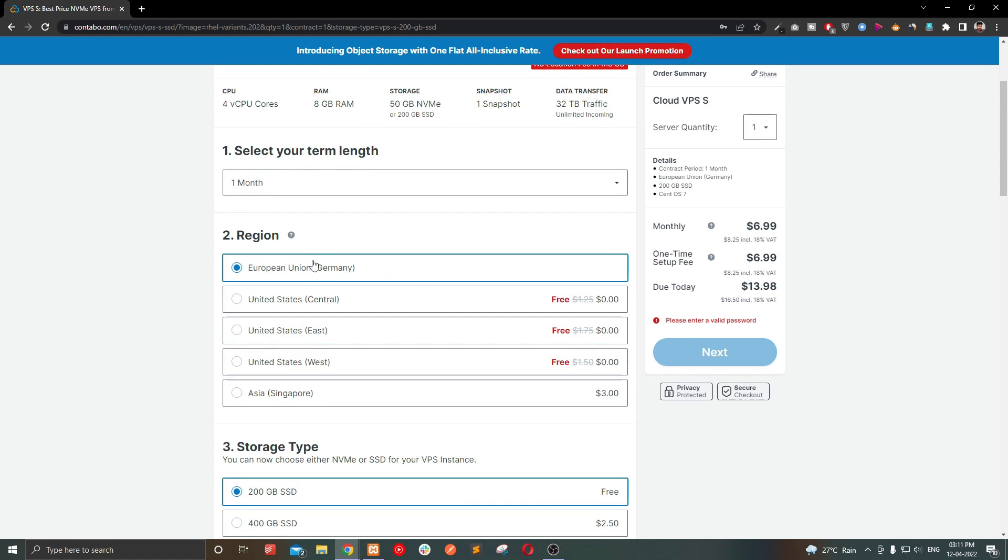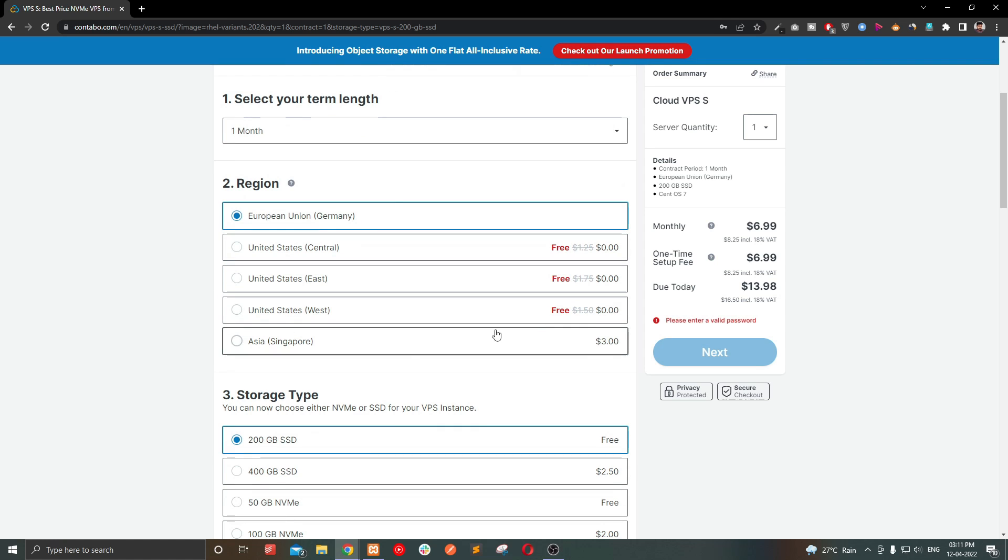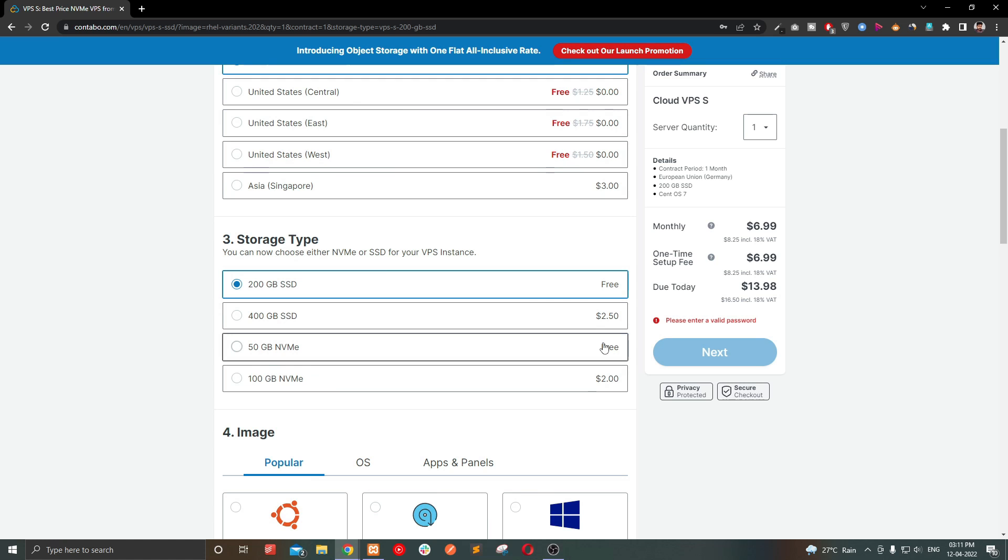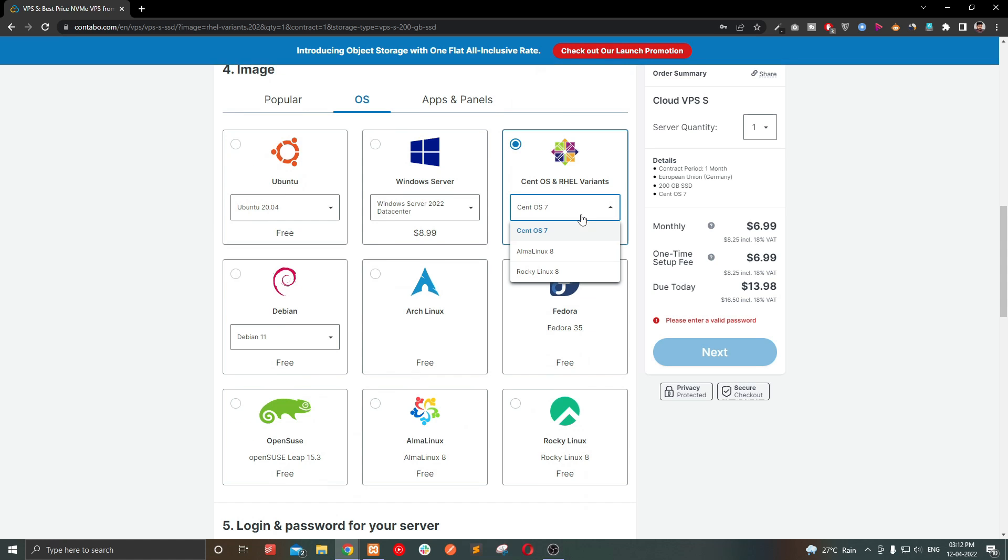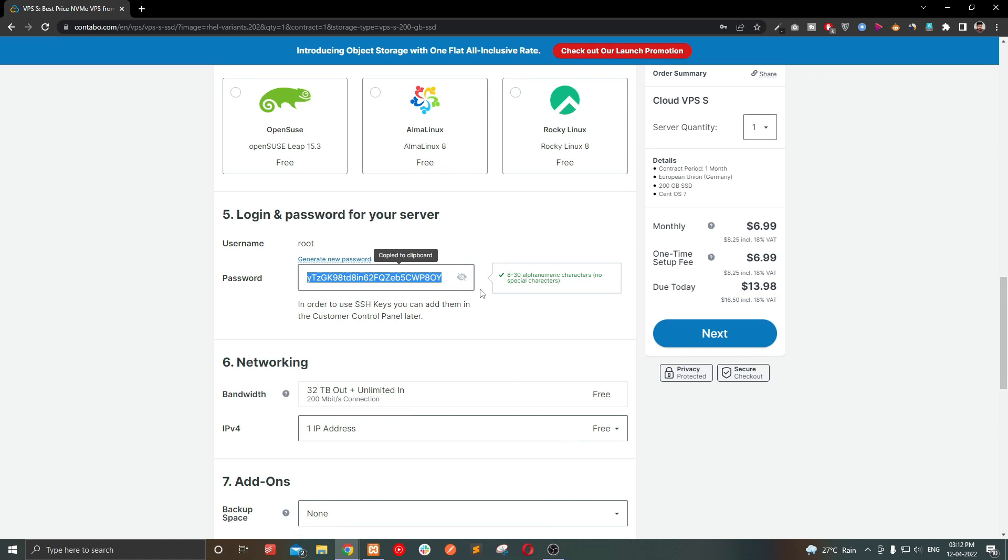Select a server location and storage. You can choose SSD or NVMe storage and select the OS and give a root password. Then click next.